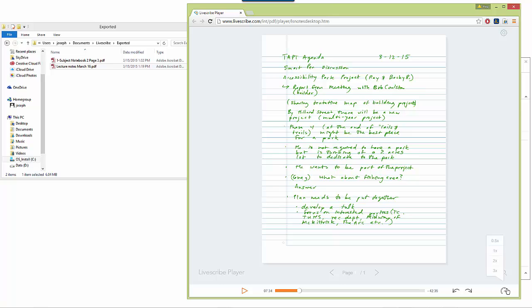And then finally, similar to the Echo desktop software, on the bottom right corner of the screen, I have an option to change the playback speed.